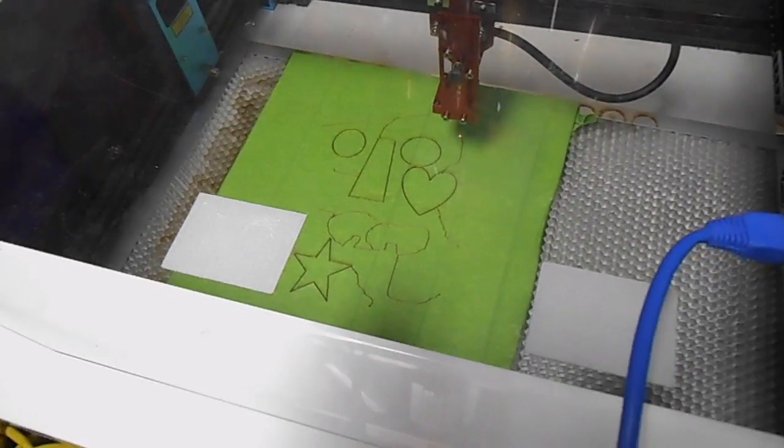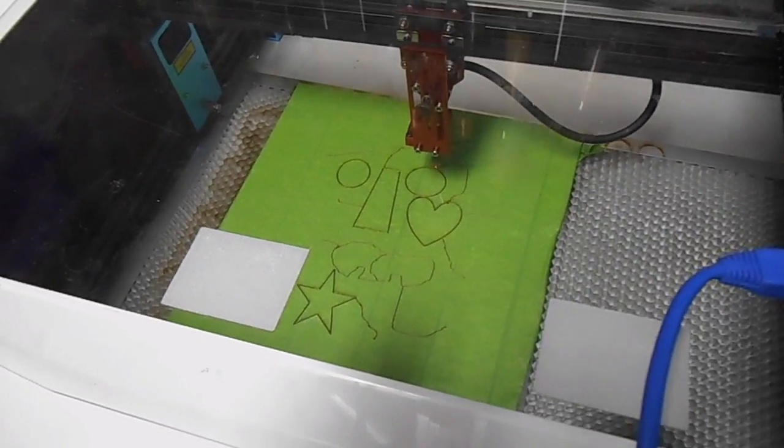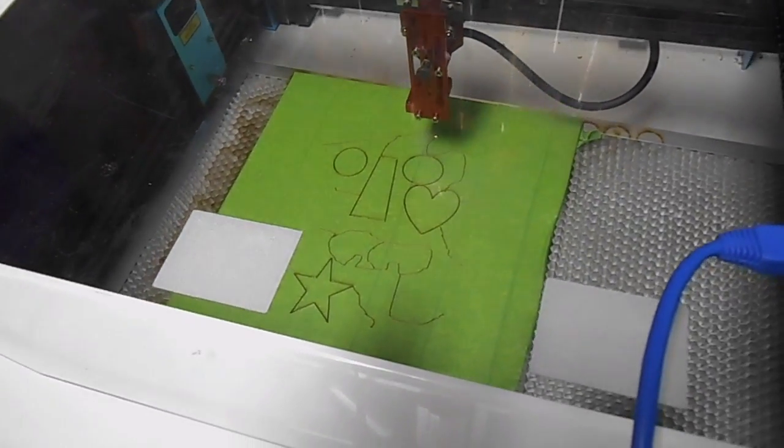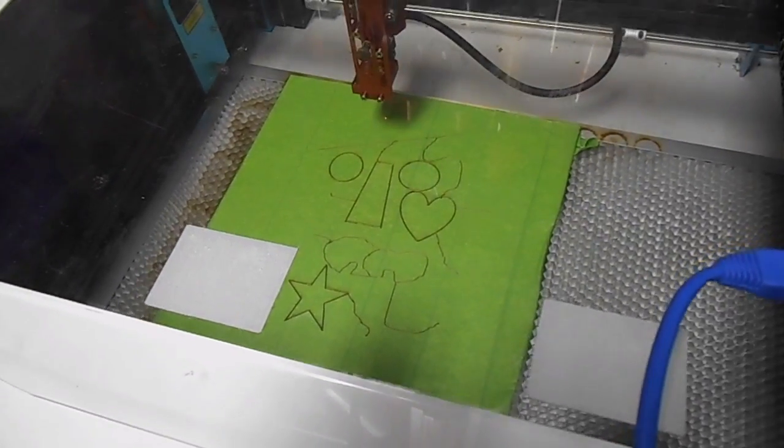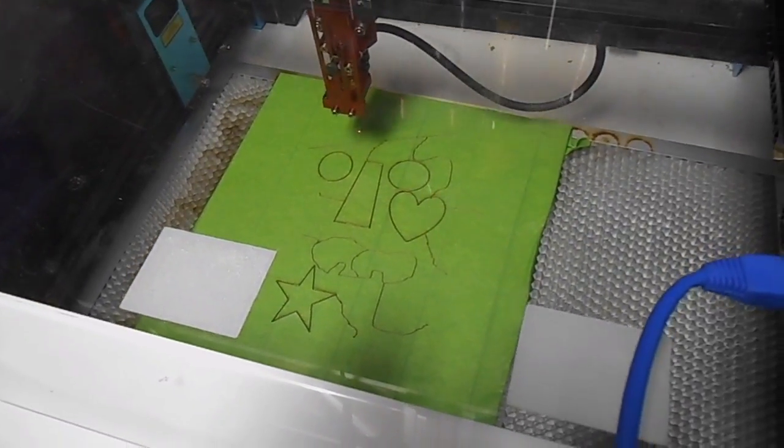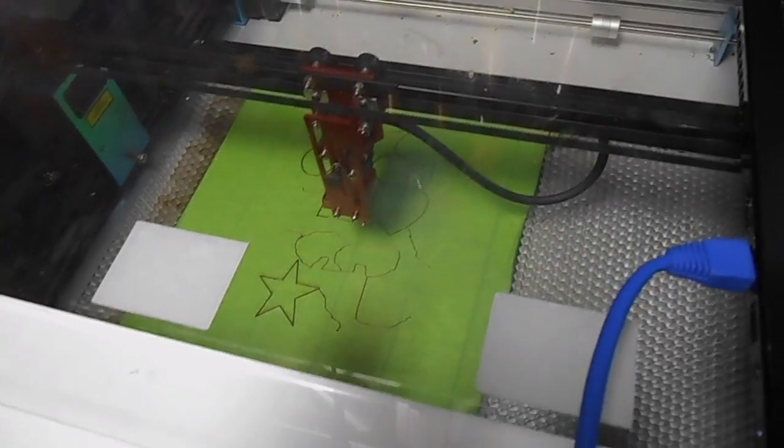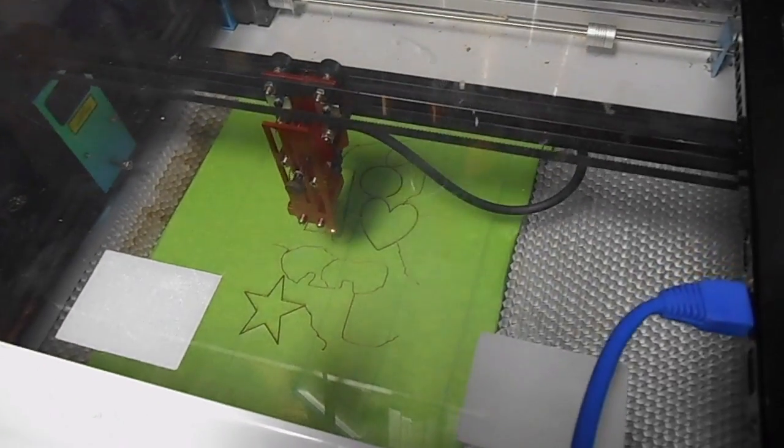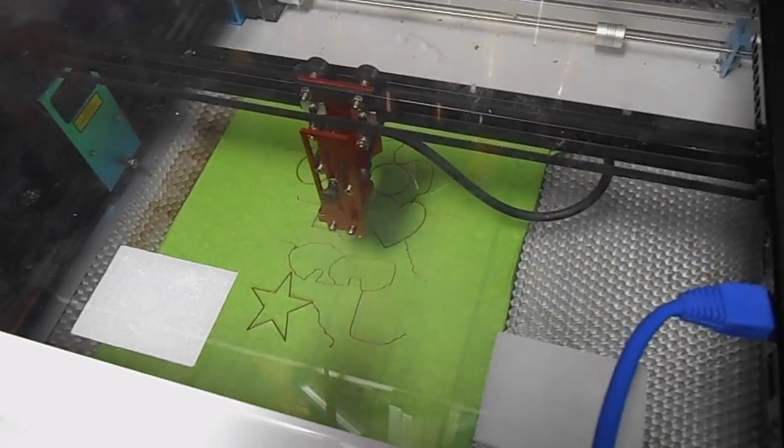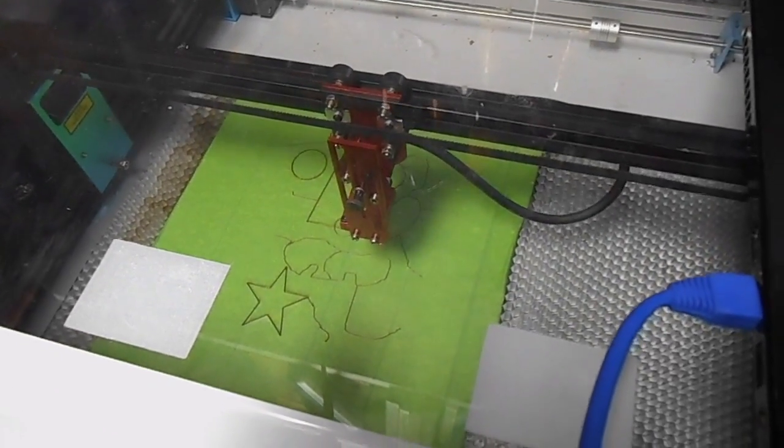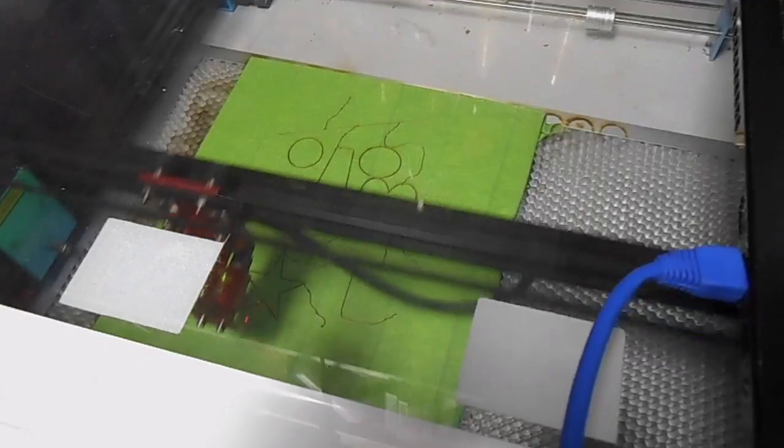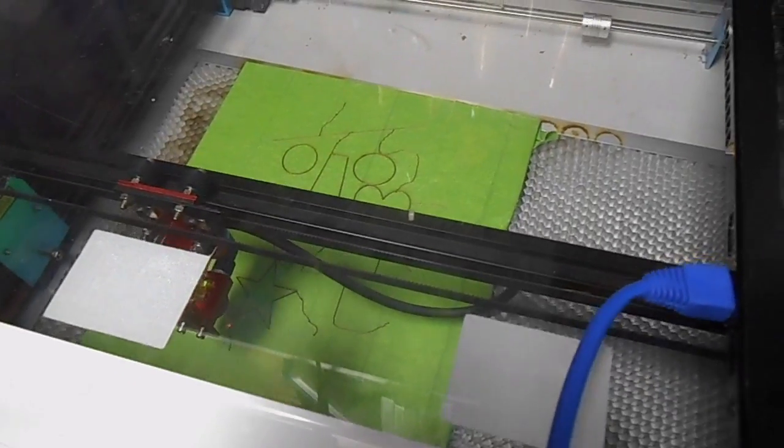I still want to learn how to draw something in a program like Inkscape where I could do a normal puzzle pattern with interlocking pieces.